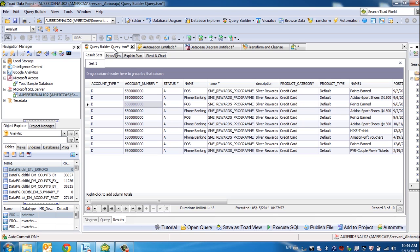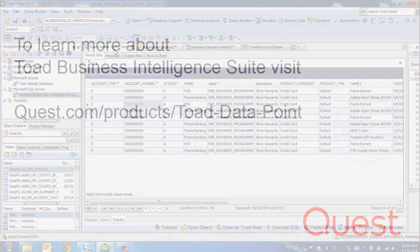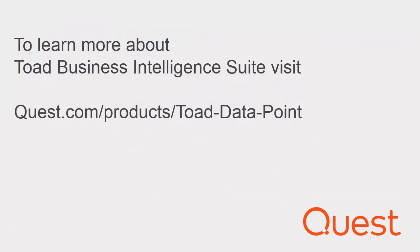Like I said, Toad Datapoint is available either as part of the Toad BI suite or as a standalone product itself.